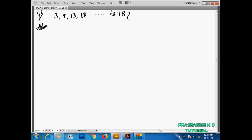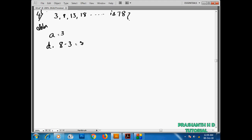So the AP is 3, 8, 13, 18. We have the first term, second term, third term, and fourth term. So 3 is the first term, meaning A is equal to 3. The common difference is D, which is A2 minus A1, so 8 minus 3 equals 5. So D is equal to 5.